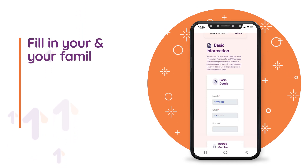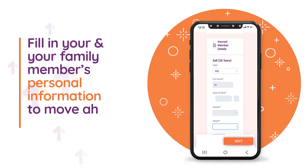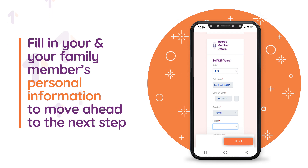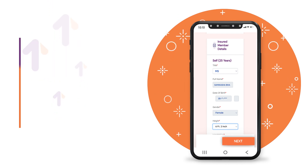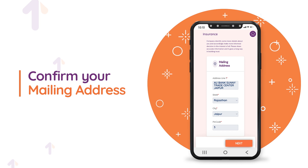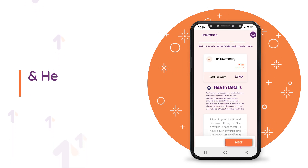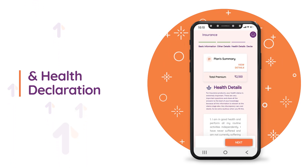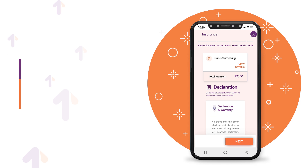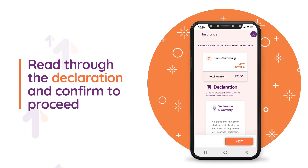Fill in your and your family members' personal information to move ahead to the next step. Confirm your mailing address and health declaration. Read through the declaration and confirm to proceed.